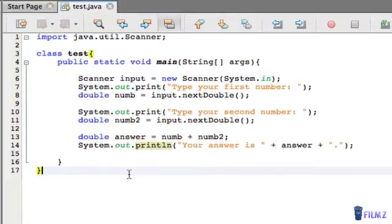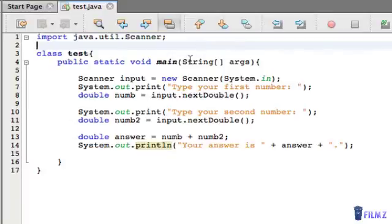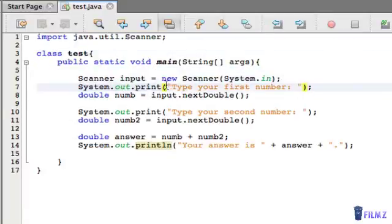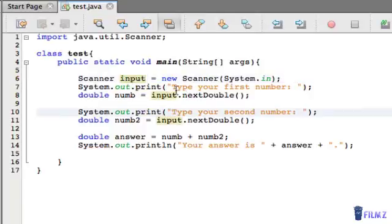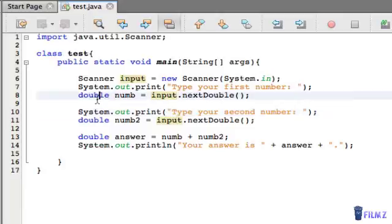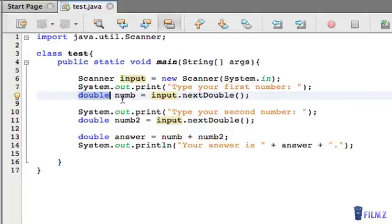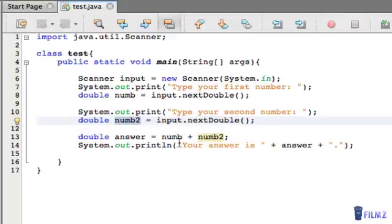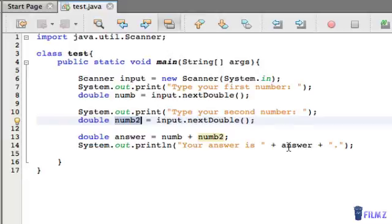So just for review, we first imported the Scanner, pretty simple. Then we initialized the Scanner into a variable called input, and then we asked the user to type your first number. And we created a double because we needed a longer than an integer because he might have put in a decimal, and then we stored in num. And we did the same thing here, so it was a second number and we're storing num2. And then we made a variable called answer which stored num plus num2 because it's addition, and then we just print it out.